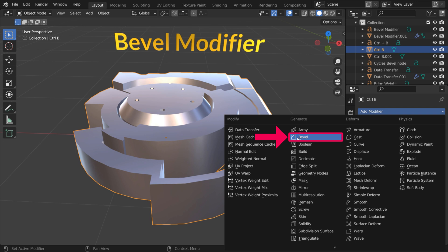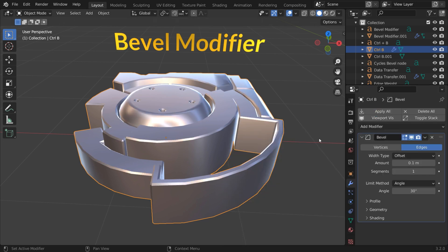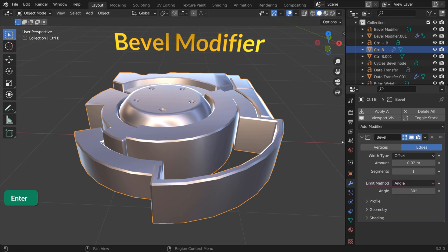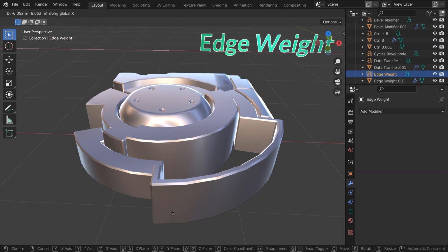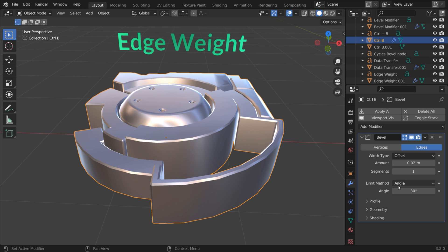The Bevel modifier on the other hand is a good choice for smaller bevels. Set it to Angle and change the overall bevel value, or set it to Weight.